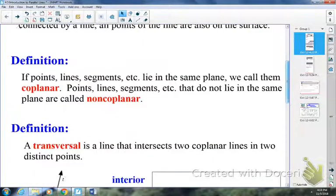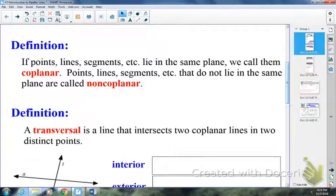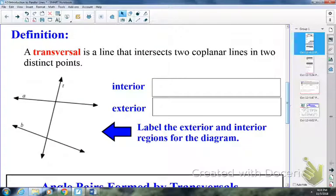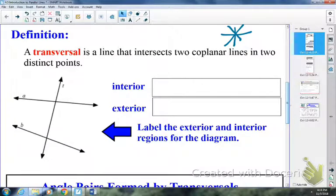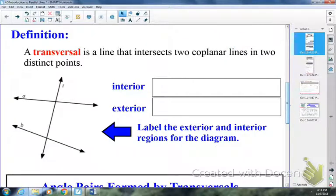The third definition: a transversal is a line that intersects two coplanar lines in distinct points. A transversal does not look like an asterisk, because in that situation it's intersecting at the same point in the center. So a transversal is a line — line T in this picture — and it intersects two other lines, A and B, in different points: one here and one there.